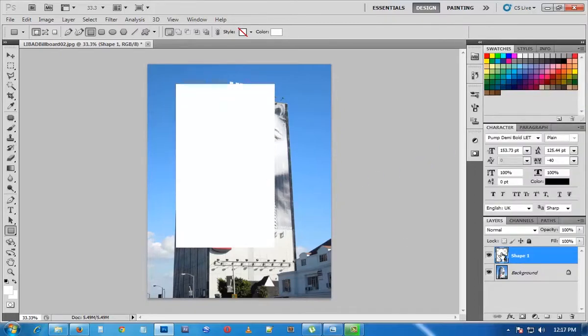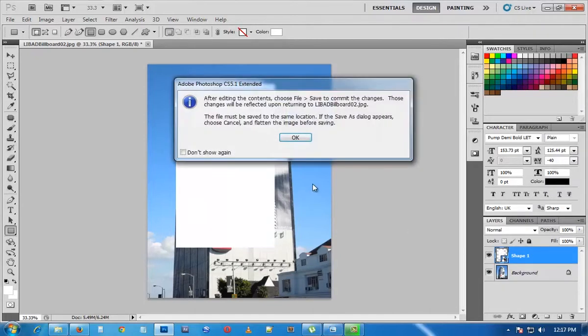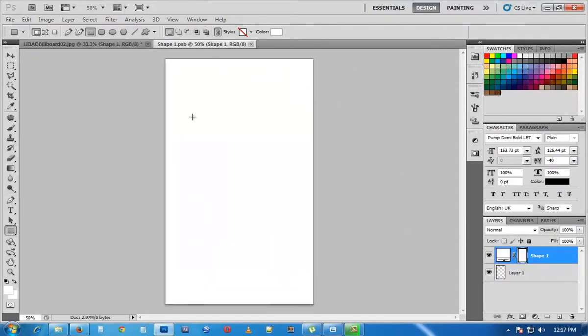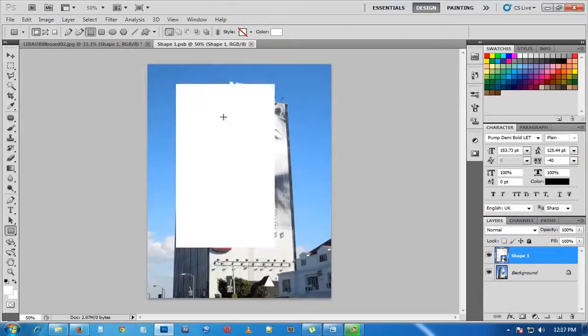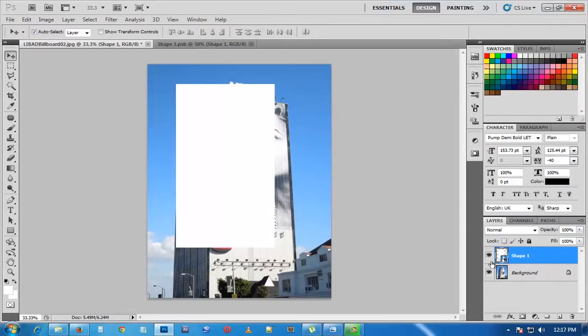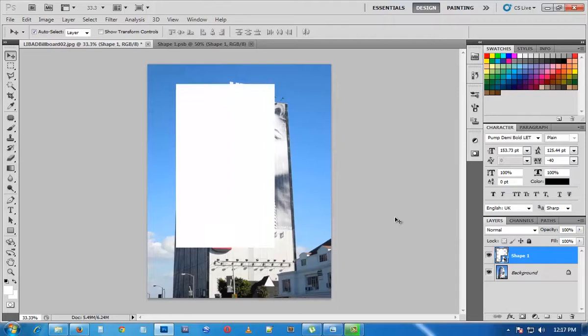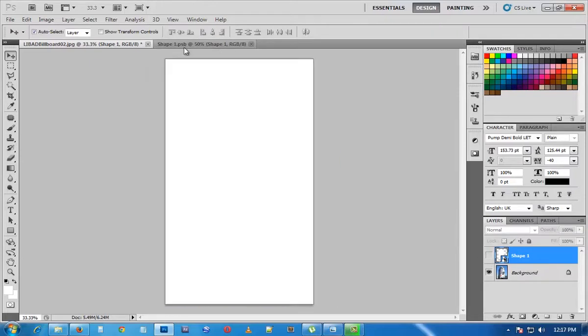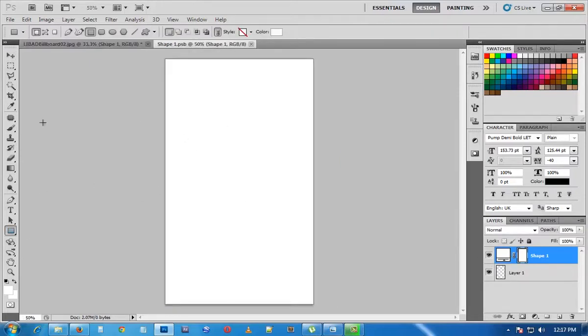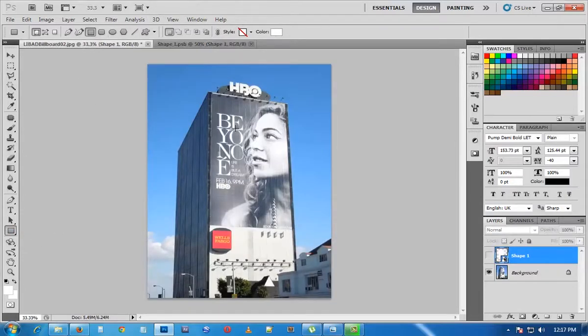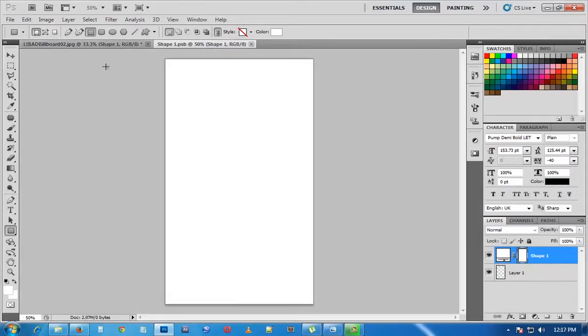When we click on that smart object, we'll go into that smart object like a new composition. Because we need to match the perspective of this billboard with our smart object, let's go back to our smart object and add some things to work with, maybe like a grid that will help guide us when creating this perspective.